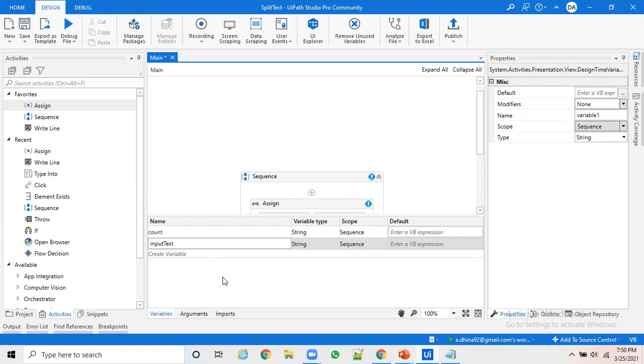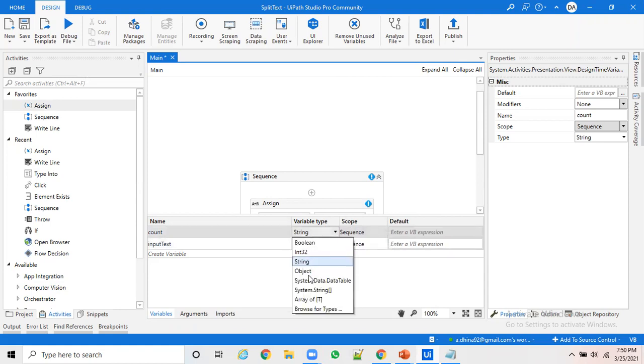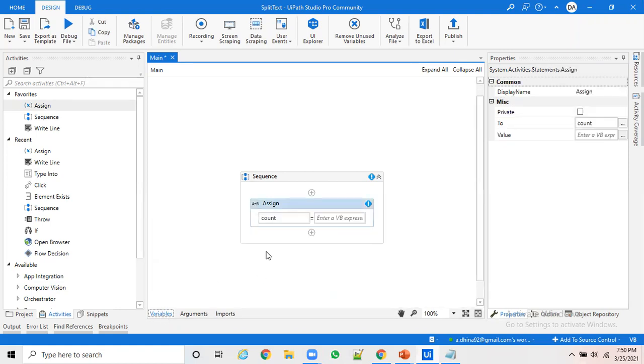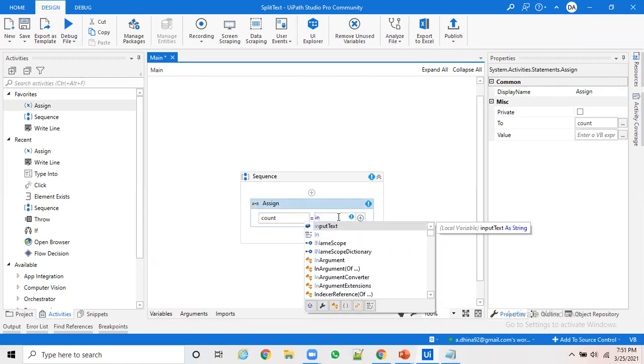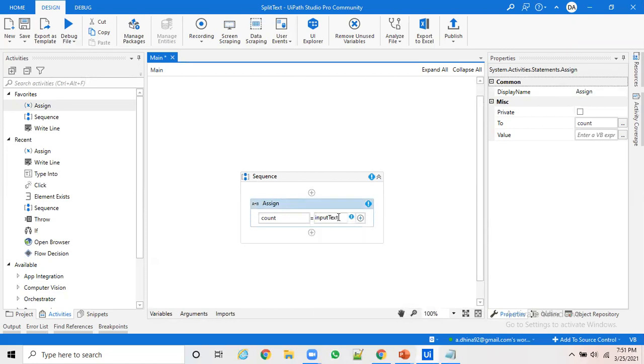And for output, I said the type of your variable should be int because it's going to store the length of the string. When you give input, and again I'm repeating, it's basically for freshers who are beginning or who are just stepping into UiPath.